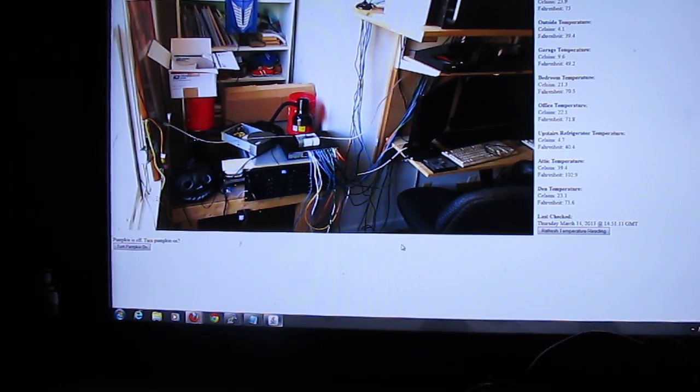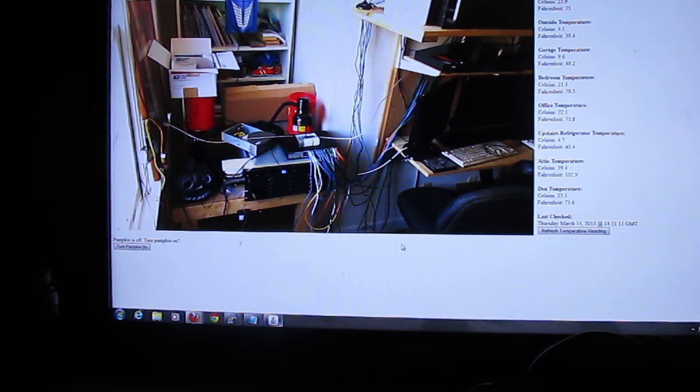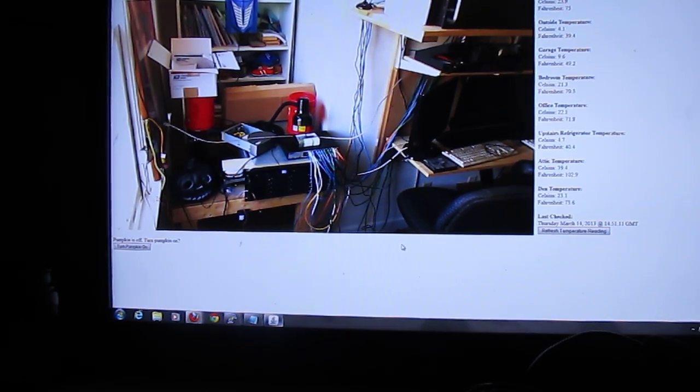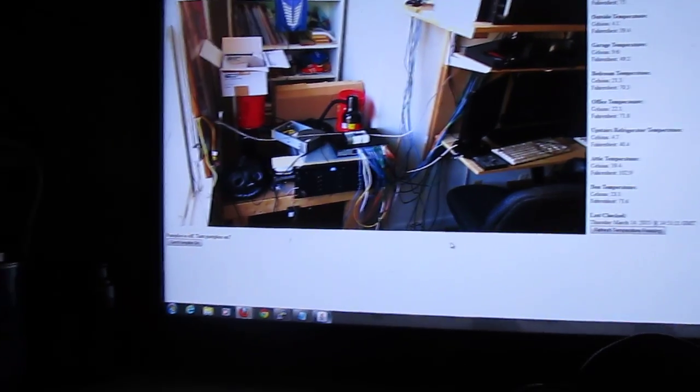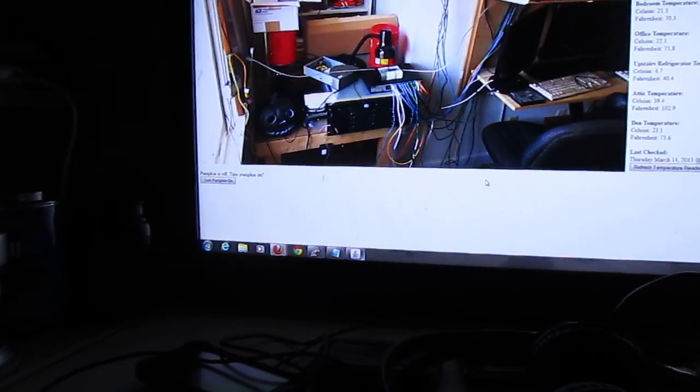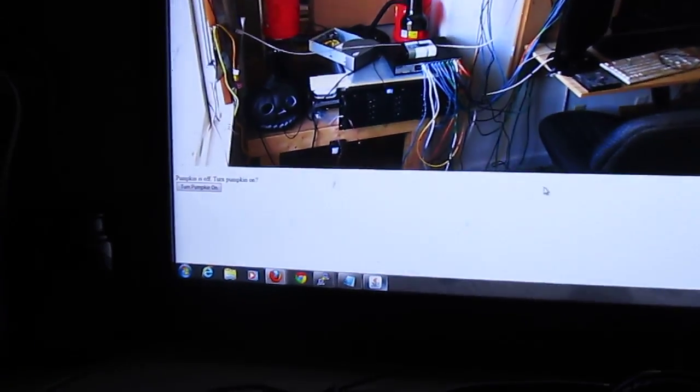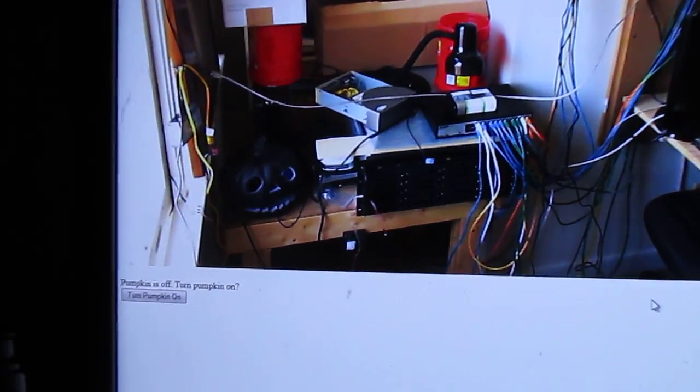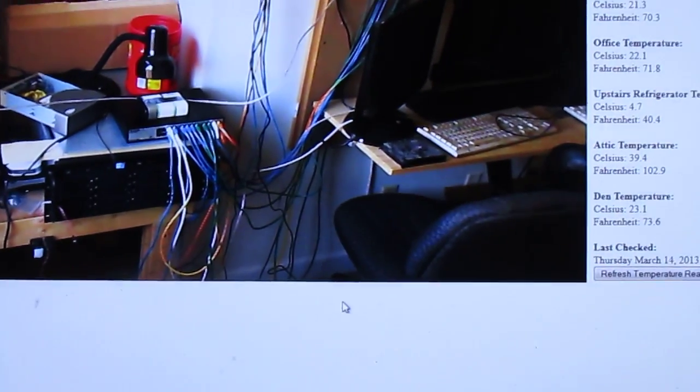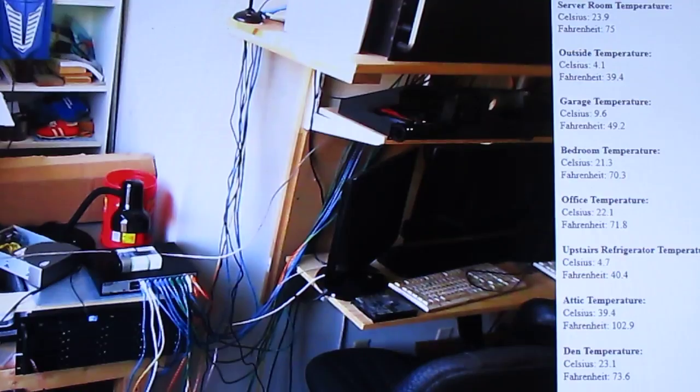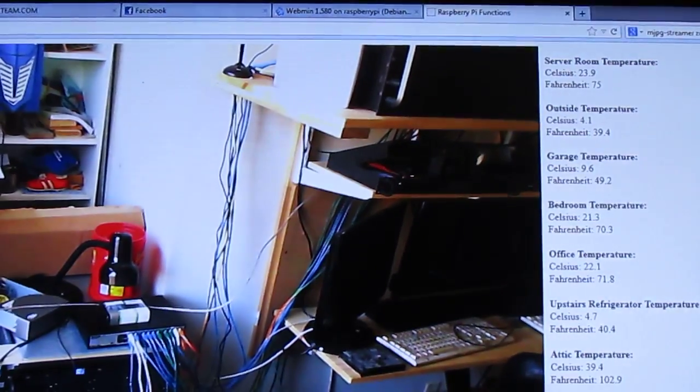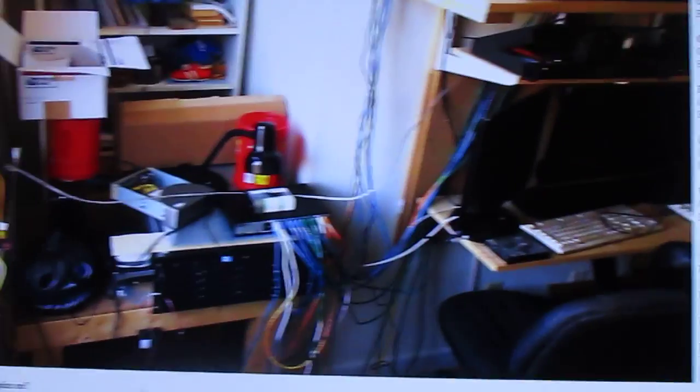Right now you can see a video of my server room. You can tell by all the switches down there. I've got a server and keyboards and more servers and whatnot.